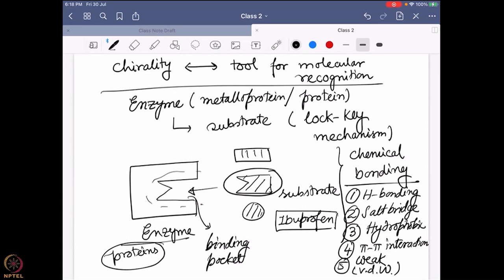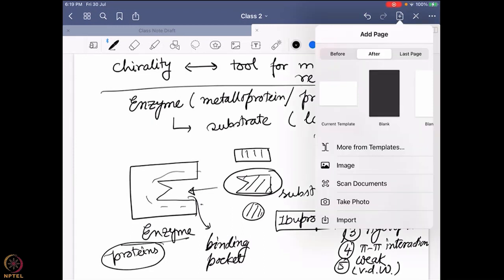Any questions up to here? This is a very important factor — I want to ensure that everyone is following properly. Molecular recognition is very important from biology's point of view, and biology uses chirality as one of its tools to ensure that molecular recognition is happening. Any questions? Okay, so if not, we'll go to the next part.